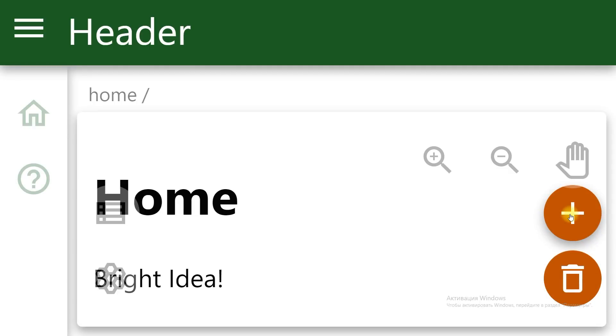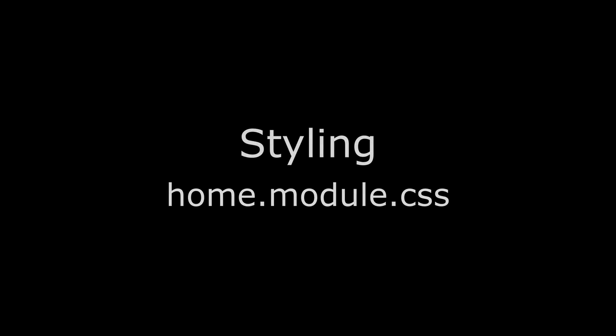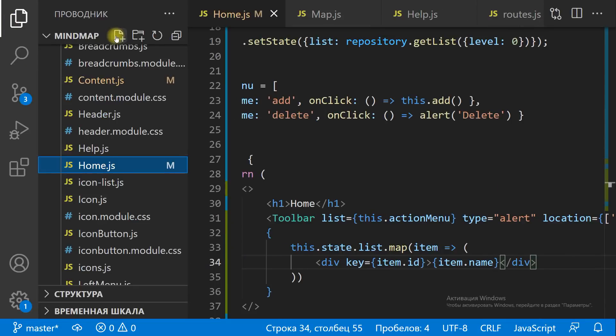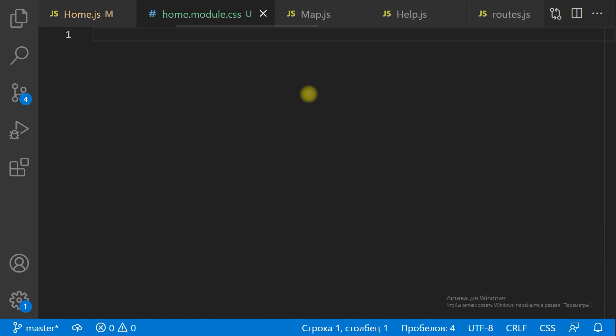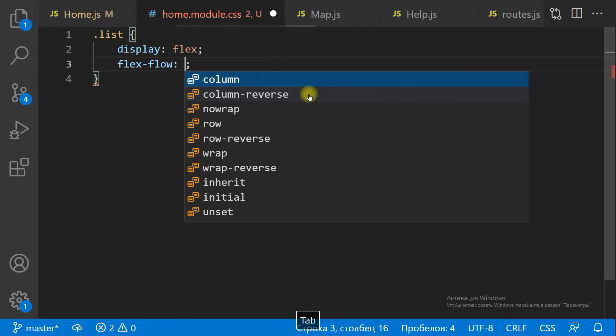Let's check it out. We have got a bright idea of our first MindMap. Let's do some styling to show all MindMaps one by one on the HomeScreen.